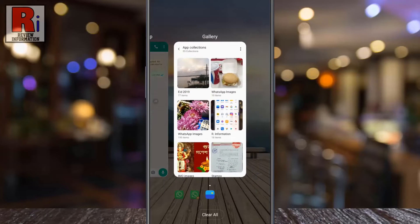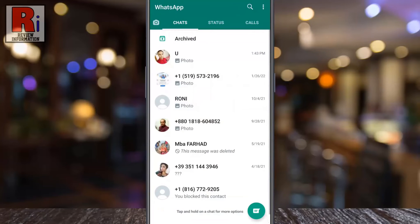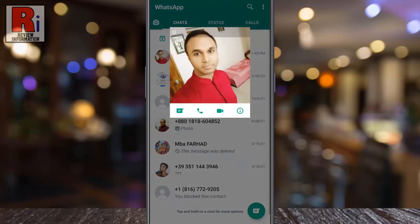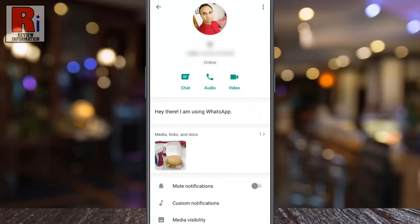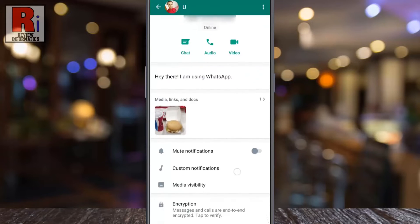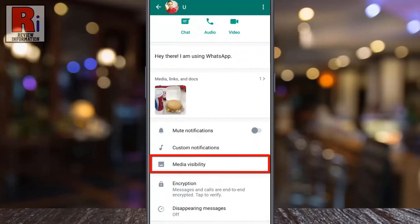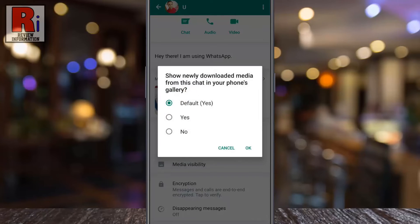Tap on the contact profile photo for the chat where you want to stop this, then tap the eye symbol below the profile photo. Here you will see the option for media visibility — tap on it, and from the pop-up window, select No.